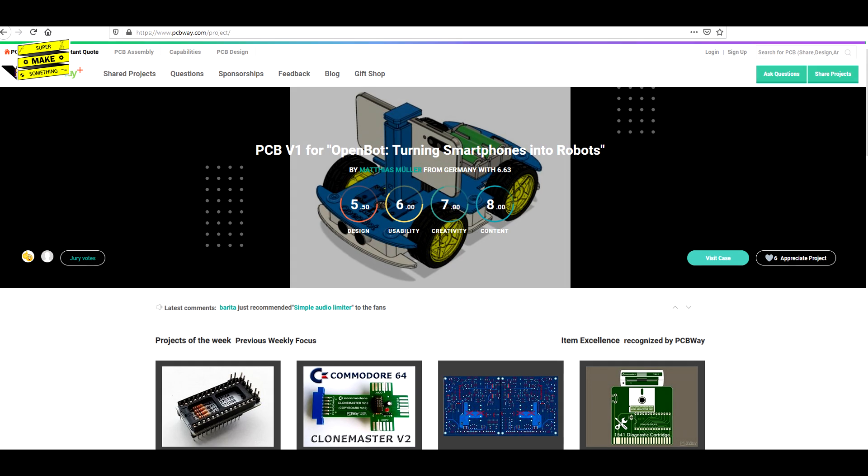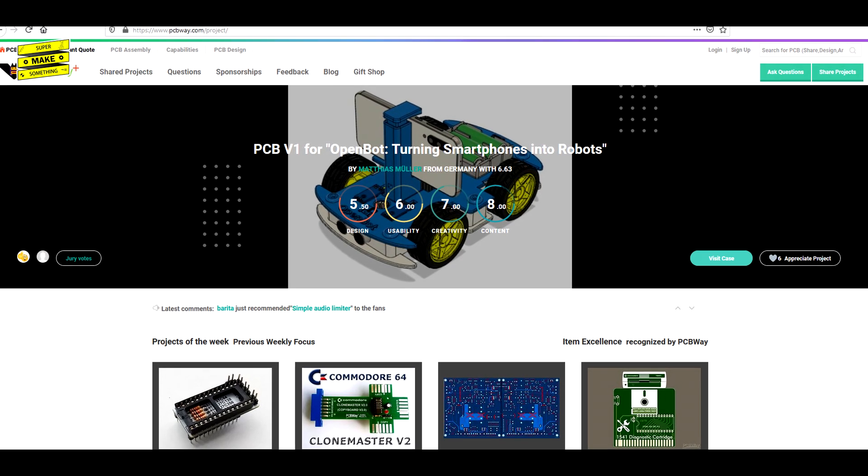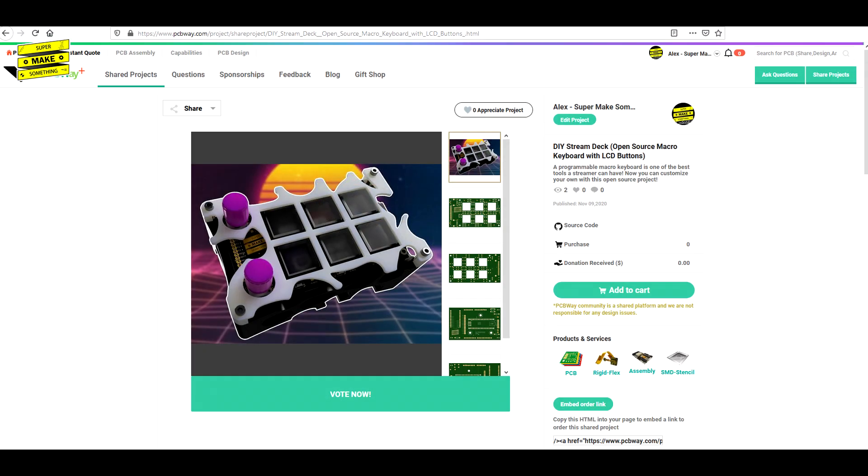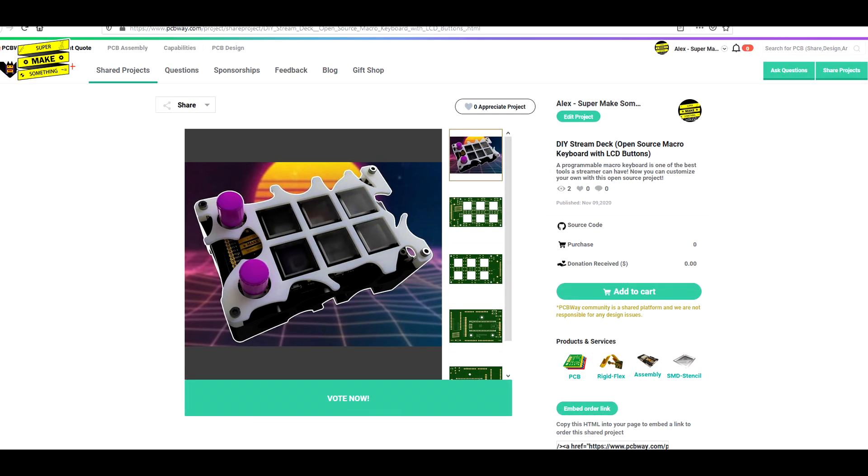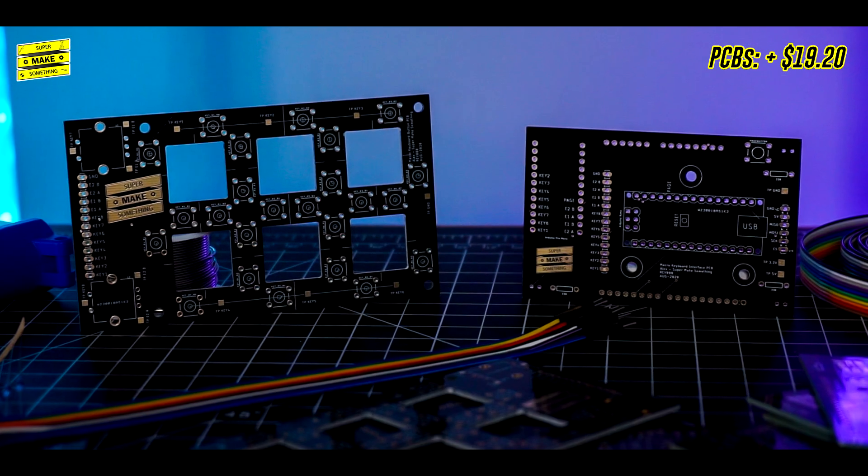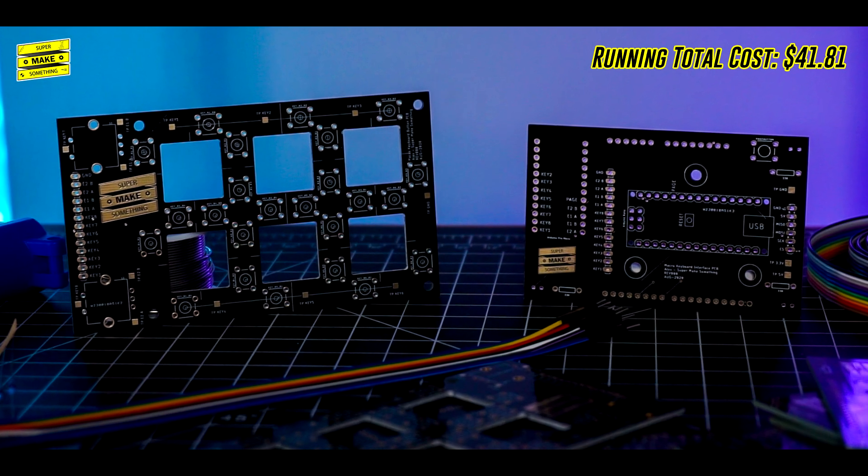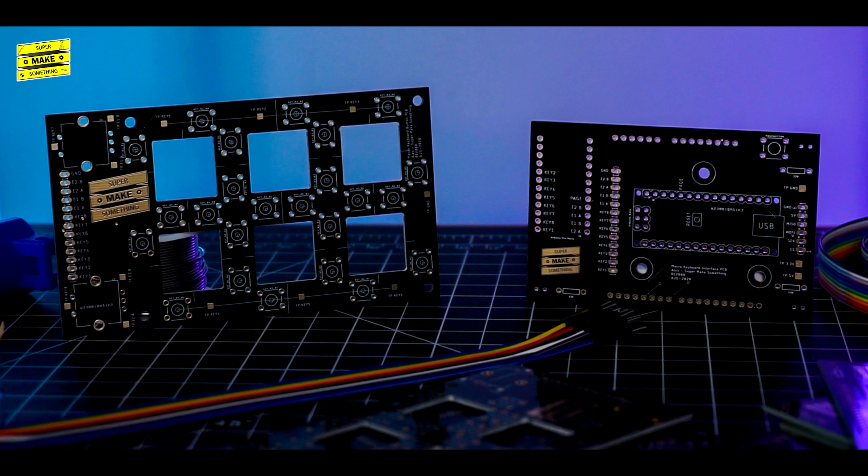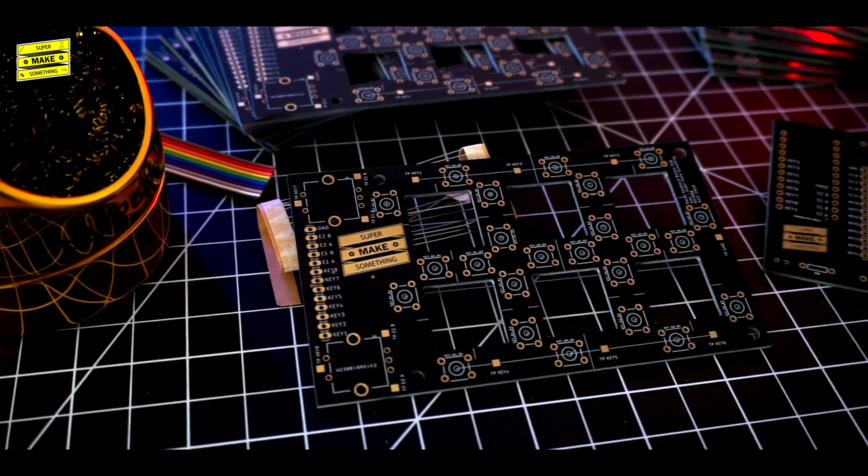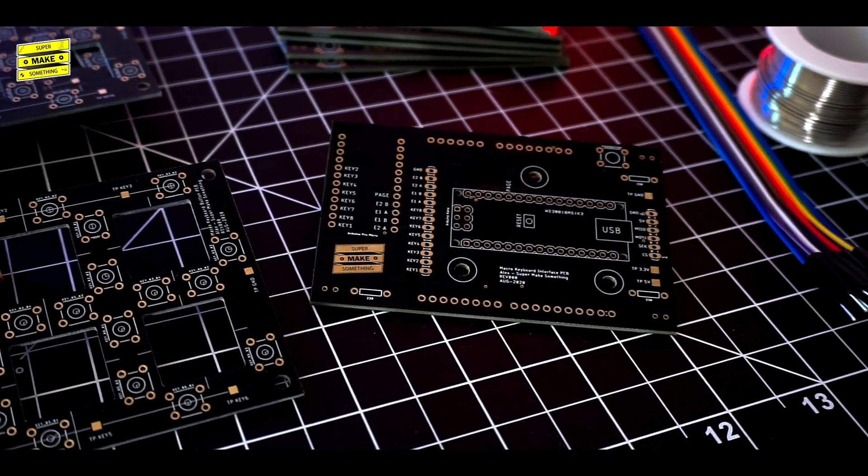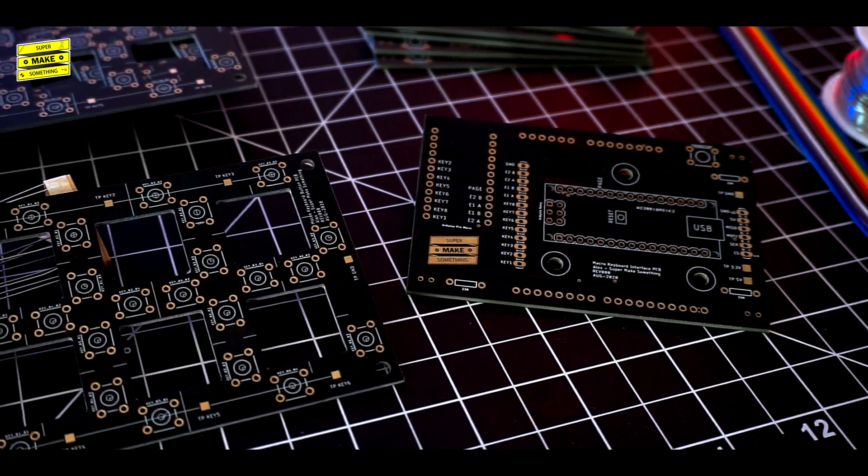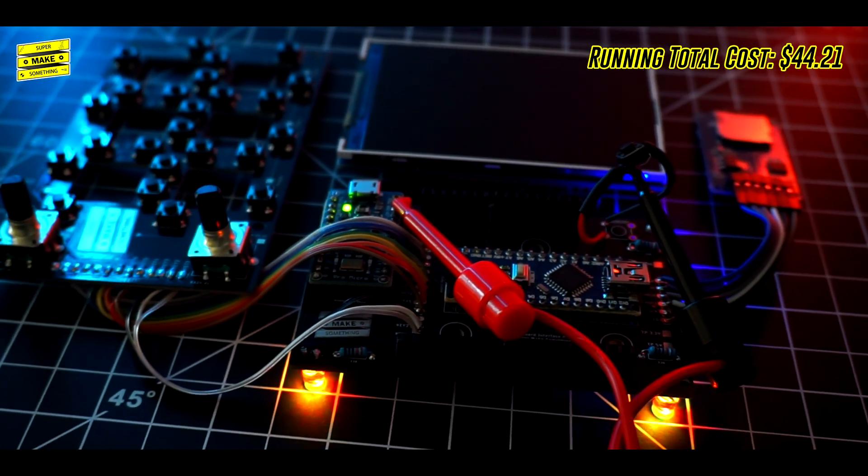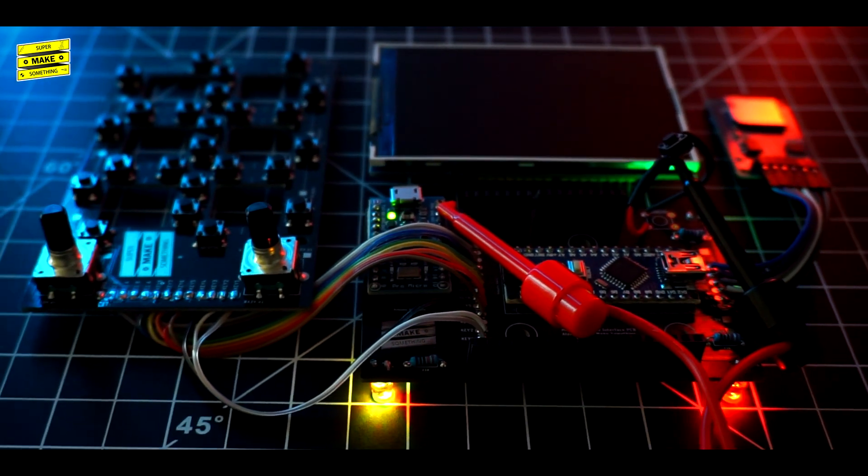The video description also contains a link to the PCBWay community shared project store, where you can order the exact same boards that I used for this build with a single click. Less than a week after submitting my order, I received my boards in the mail, and the quality was awesome. The silkscreen text describing each connection was super crisp, and the gold-plated Super Make Something logos came out perfectly. After about 30 minutes of soldering, I had two awesome-looking circuit boards that were ready for programming.